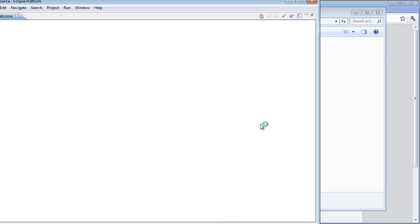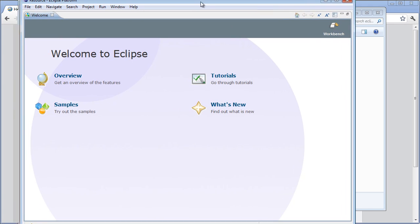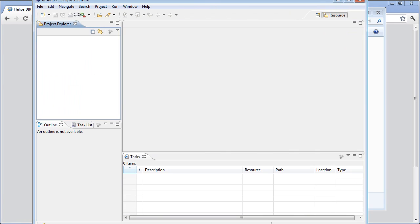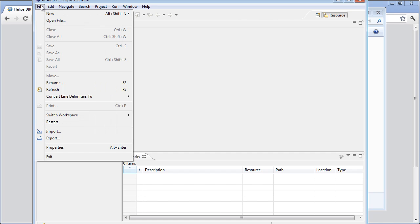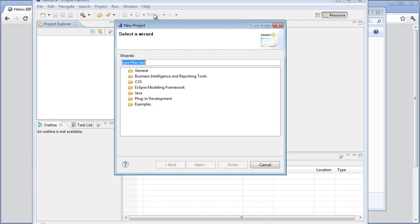Now once the Eclipse environment loads up, we don't need no stinking tutorial. Let's close this welcome screen. The first thing that you want to do, just to kind of get into the world of Eclipse, is to create a project. So we go new, we go project.